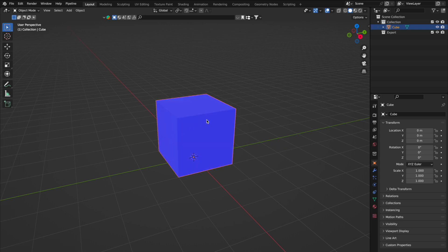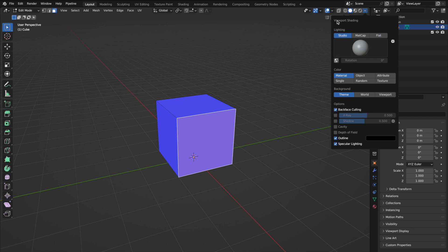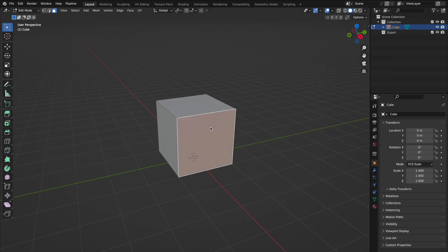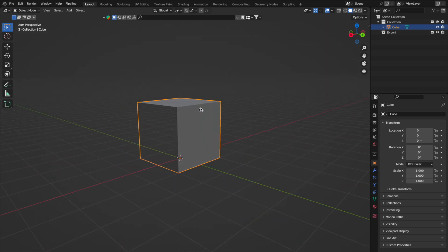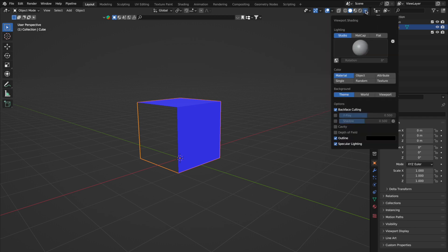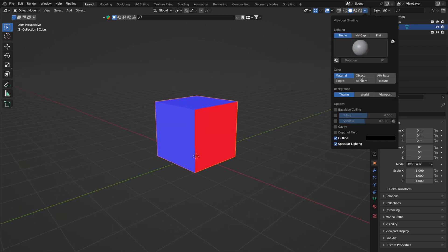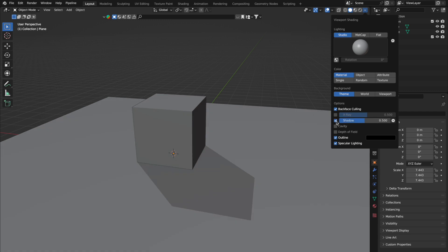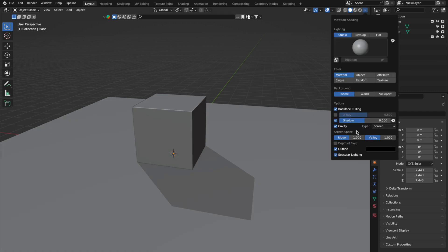Little added bonus: to make those incorrectly facing normals appear more apparent, head over to your shading drop-down tab when in solid mode. Turn on backface culling. This nifty feature hides all incorrectly facing faces, making it super clear where you need to make adjustments. While you're in this section, feel free to play around with other options like shadows and cavity — these can really help make your models look sharper or easier to view.